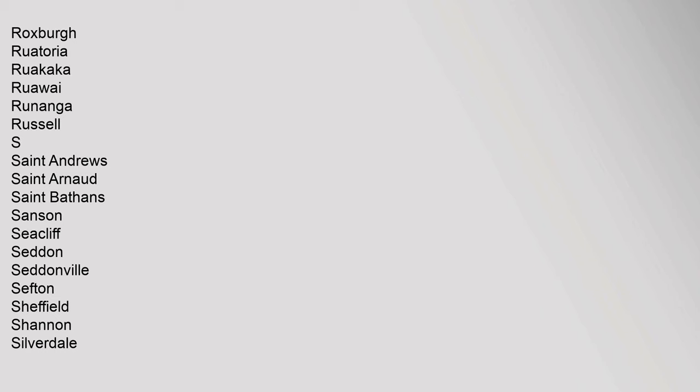Roxburgh, Ruatoria, Ruakaka, Ruawai, Runanga, Russell. S: St Andrews, St Arnaud, St Bathans, Sanson, Seacliffe, Seddon, Seddonville, Sefton, Sheffield, Shannon, Silverdale.